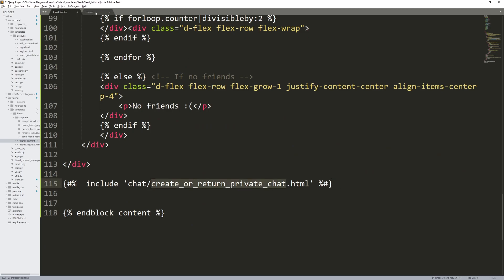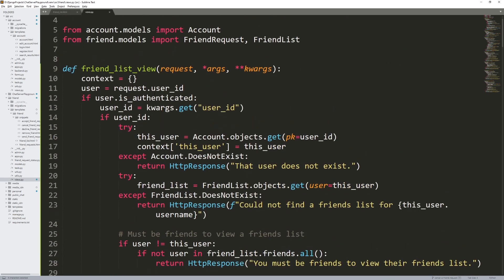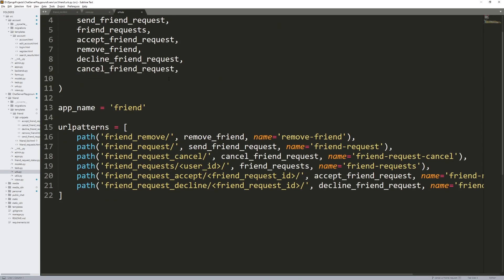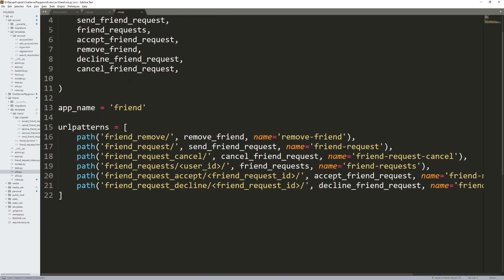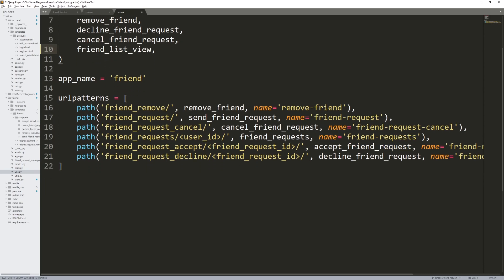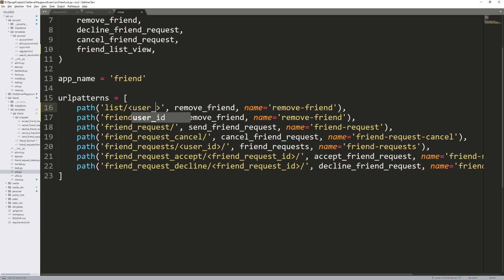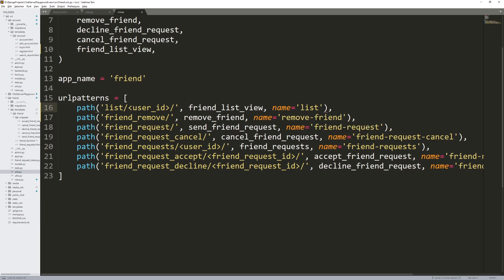Now that we have our HTML template and view built for showing the friends list, we need a URL for that. Go into the friend app and get that new view we just built — import friend_list_view at the top. Then create the URL: it's going to be 'list' and it's going to take a keyword argument which is the user ID — whose profile we're looking at. Set the view to friend_list_view and the name to just 'list'. Control S to save.